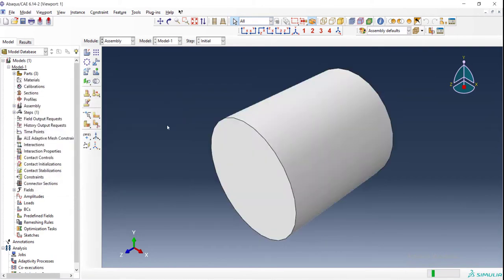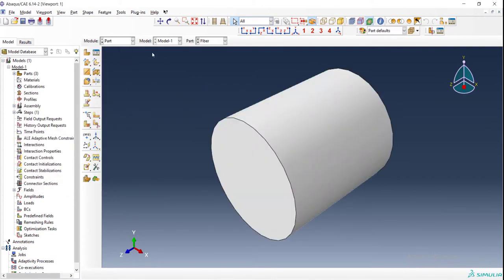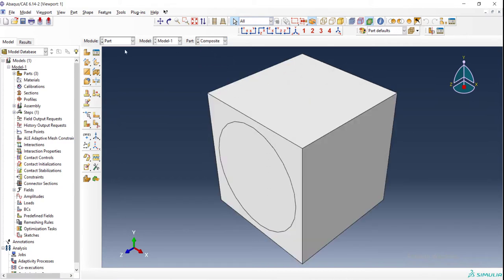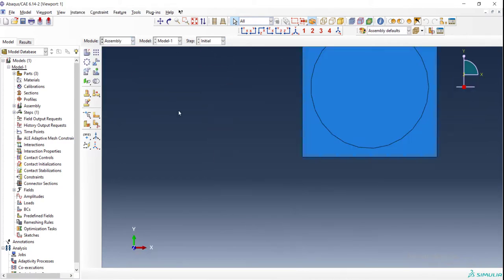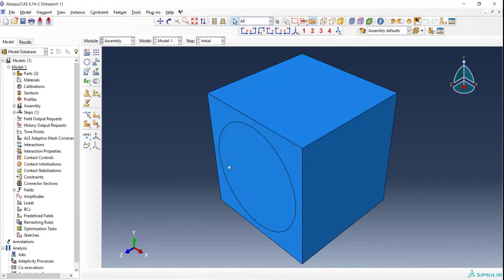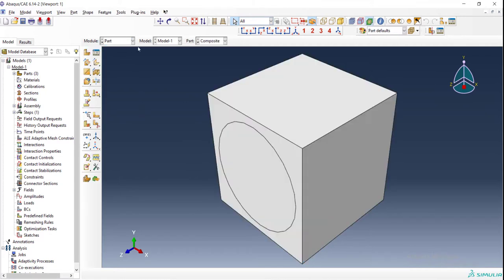Our code is completed and we have a part composite that is related to units of a unidirectional fiber reinforced composite.